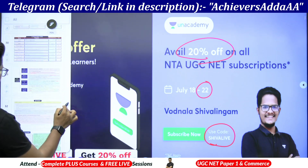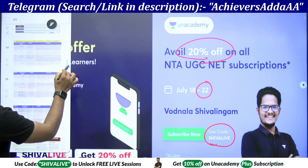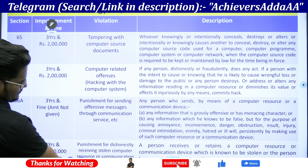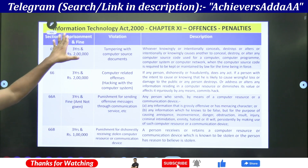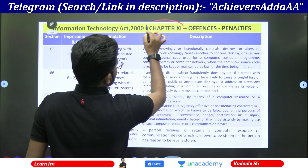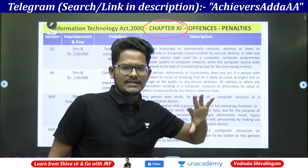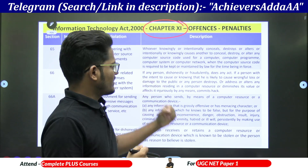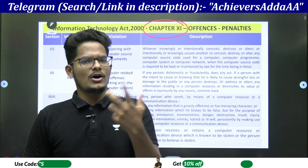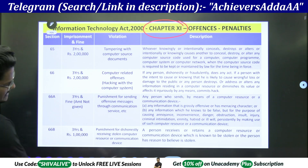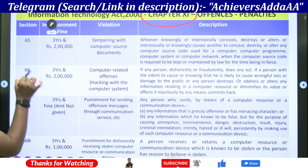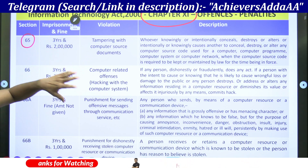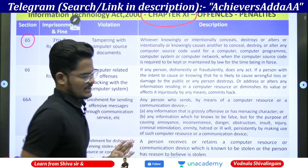Let us go into the main part of our discussion which is the penalties. This is the Information Technology Act 2000, chapter number 11, which is offenses and penalties — the respective offense committed with respect to information technology, as well as how much imprisonment, the years of imprisonment and how much penalty amount we are going to discuss. Here you can see section number is given in the first column, second imprisonment and fine, third what is a violation and detailed description.